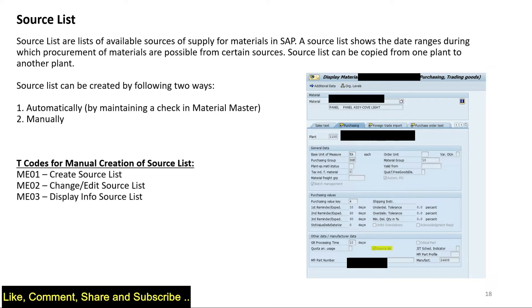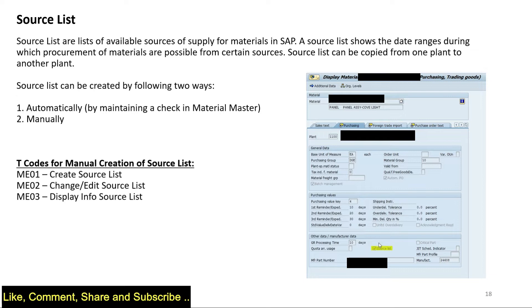There are two ways of creating it: one is automatically by maintaining this check, and also manually. In the purchasing view of the material master we have this checkbox called source list. If I check this option while creating, a source list will be mandatory for this material.